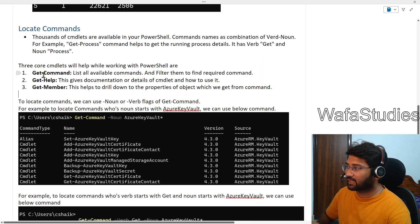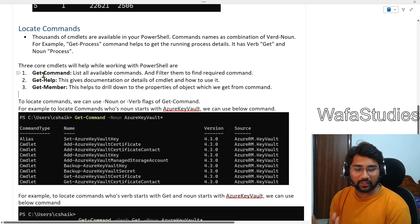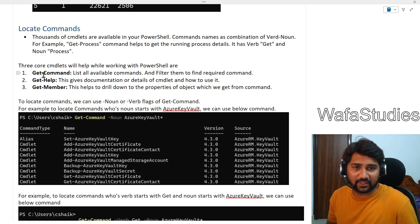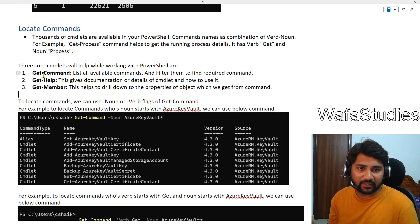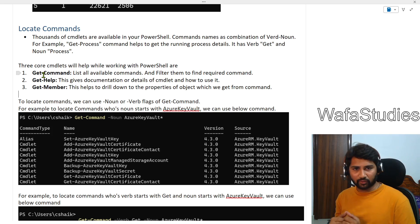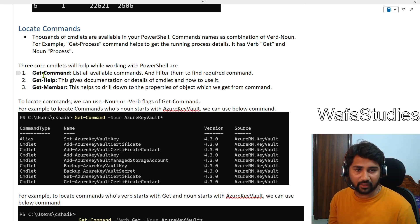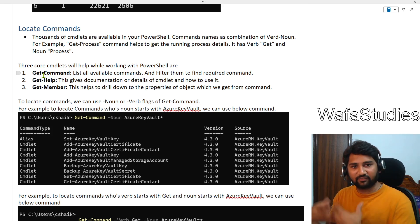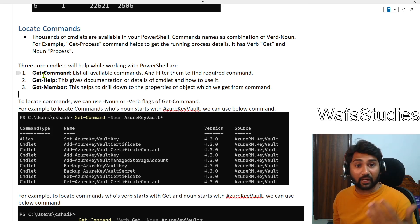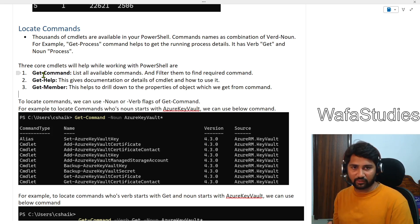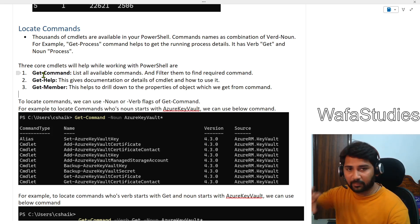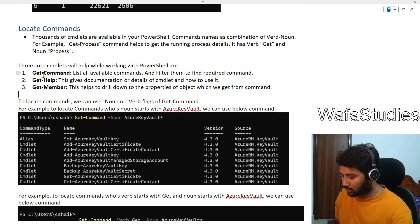Going back to our notes — Get-Command is the command that lists all commands available in your PowerShell. For example, if you want to use commands that help work with Azure Data Factory, you should install that particular module into your local PowerShell and then access those commands. In upcoming videos I will show installing a module and using those commands.